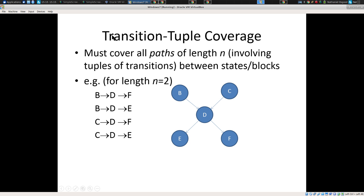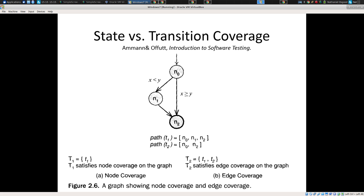But transition coverage is a lot better. Take a look at this: node coverage or state coverage versus transition coverage — what collection of paths would achieve state coverage but not edge coverage? You'd only have to test the one where x is less than y, because there you go through these nodes and you're done. But that doesn't achieve transition coverage — the other path is not tested.